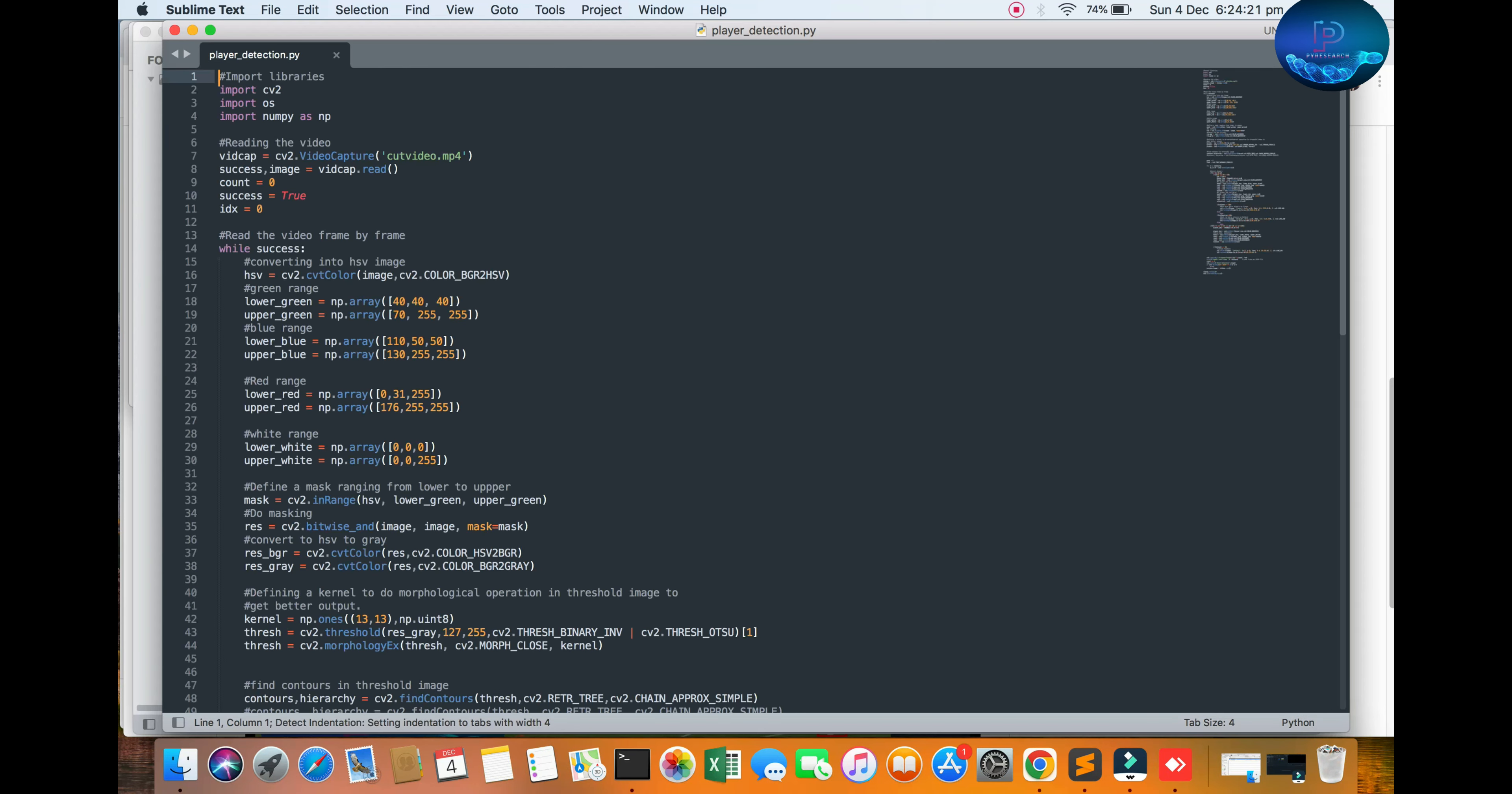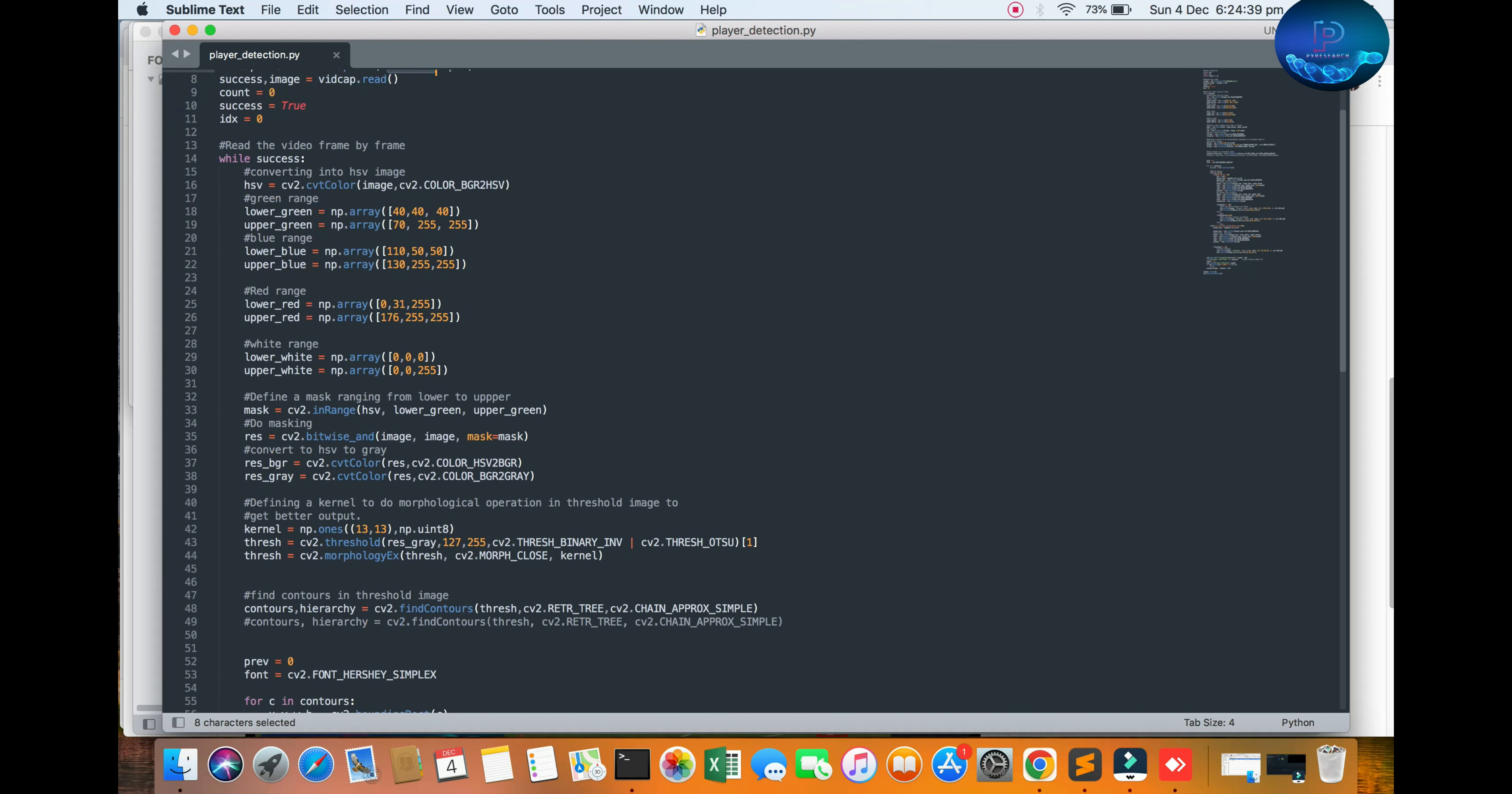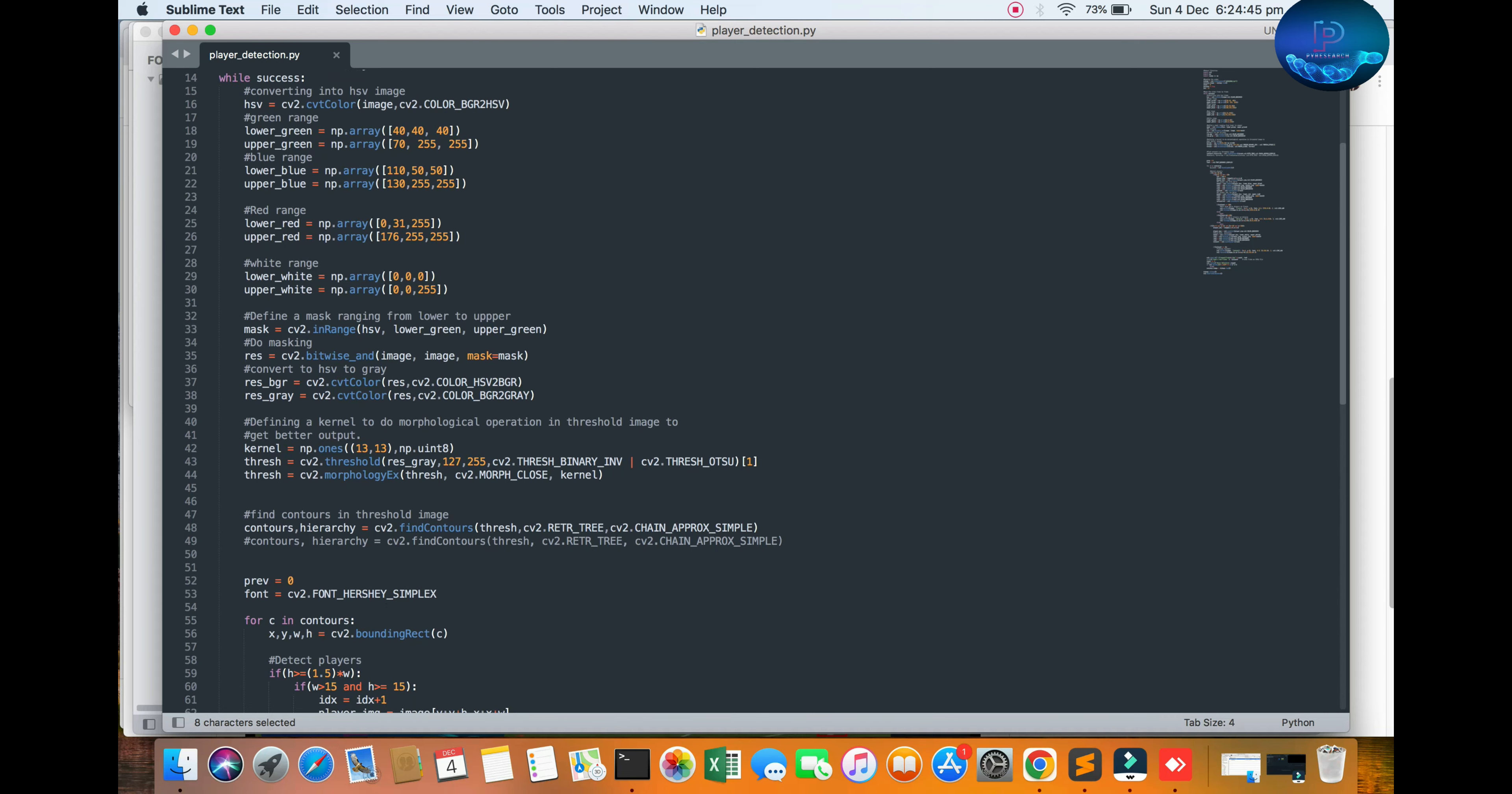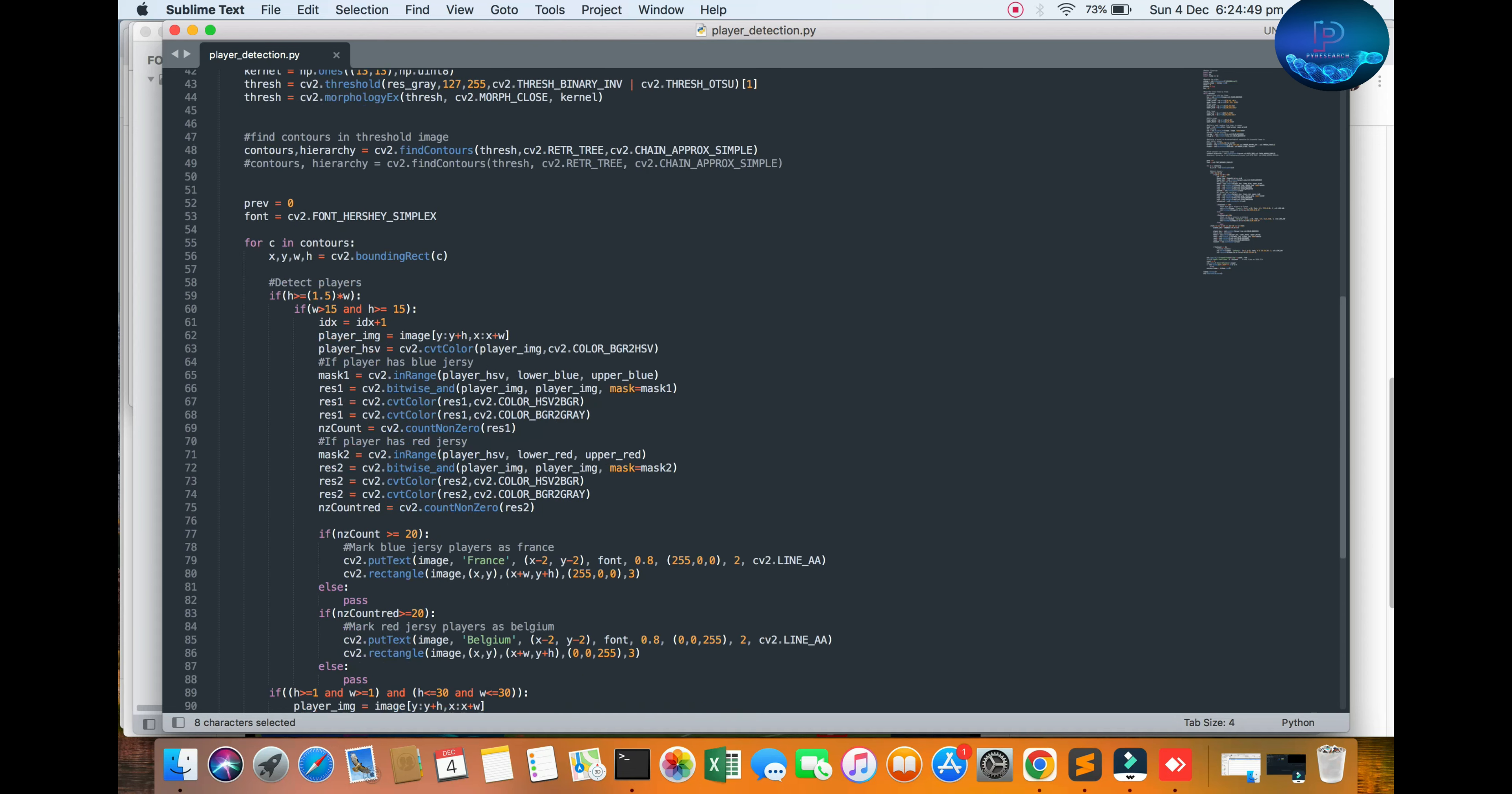You can see the simple Python file. Import libraries, read the video file - you can put zero or one here for webcam real-time. Here we mention the count, read the frames, convert into images, and see the RGB player vectors. This technique will be used. First of all, I will show you the result.